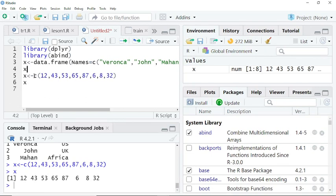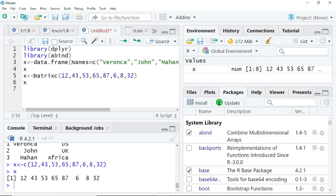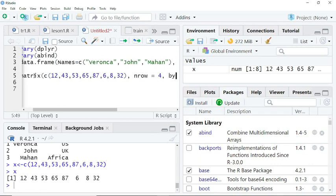When creating a matrix, ensure that you have the correct parameters. For example, if I wanted to create a matrix, I put nrow set to 4, and then byrow.